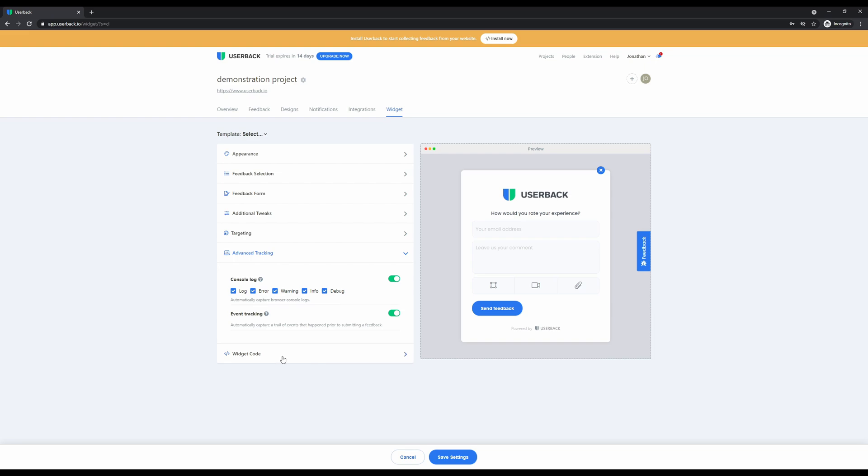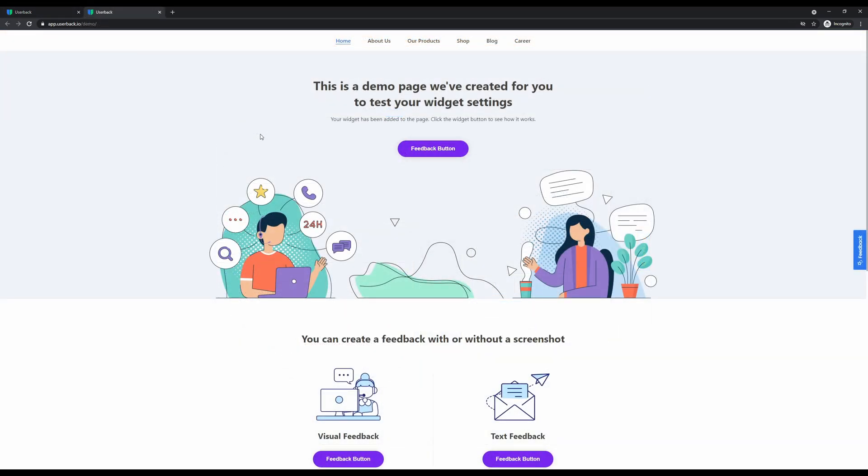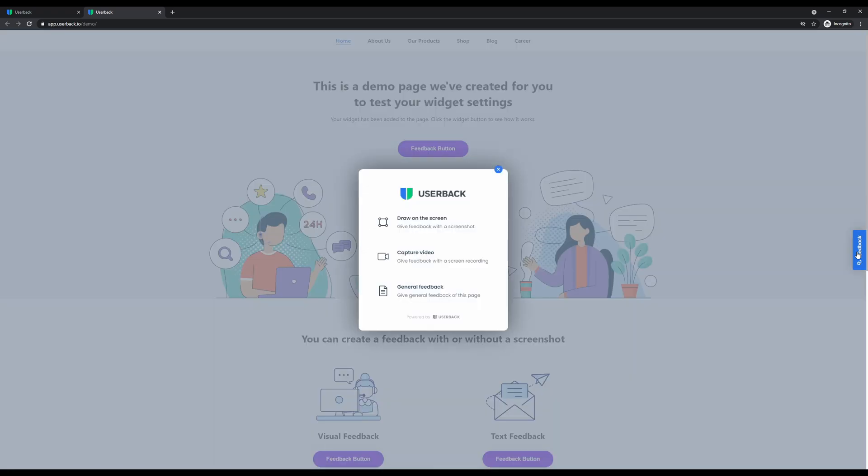Let's see what Userback looks like on a website and capture some feedback. Here we have a demonstration page where the Userback widget is set up to display on the right-hand side of the page. Clicking the feedback button presents the options we've just configured in the widget. We have three types of feedback: giving feedback with screenshots and annotations, capturing video with screen recording, and general feedback.